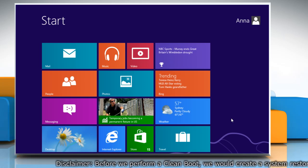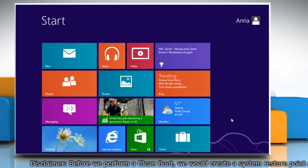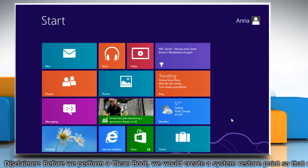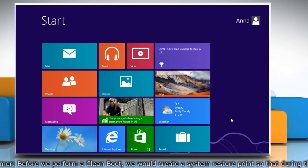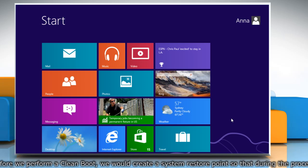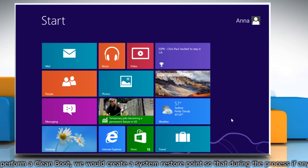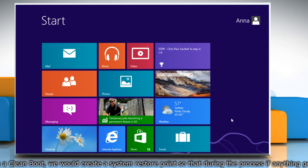First of all, create a system restore point before performing a clean boot. To do so, on the start screen,